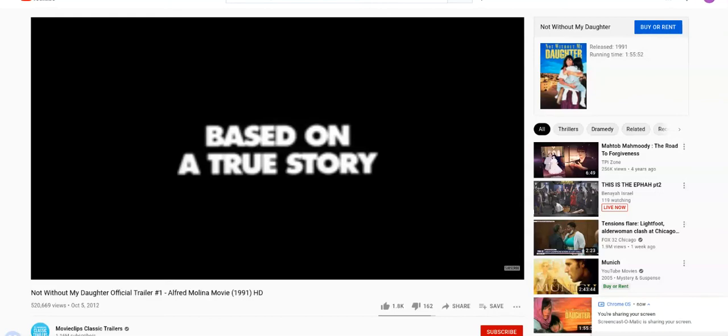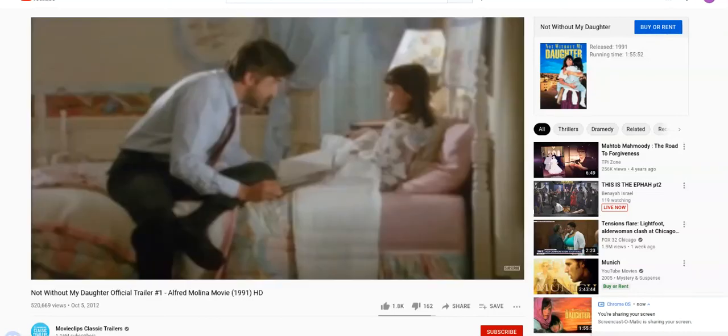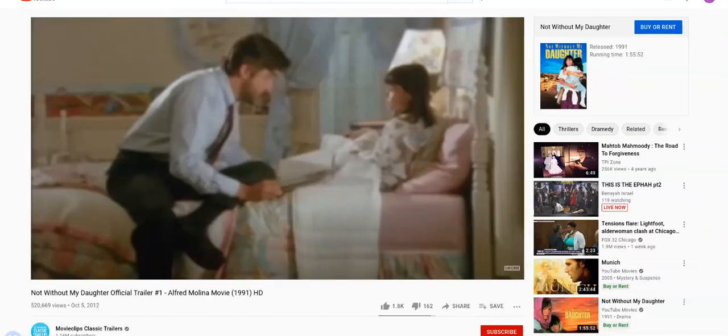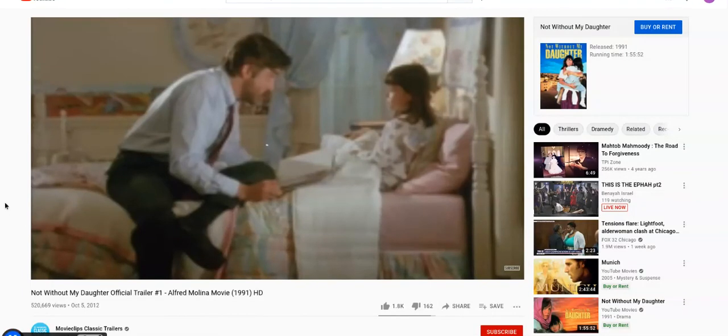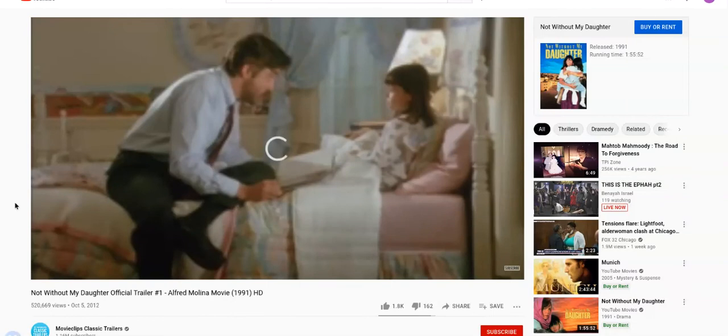You're looking at the trailer for Not Without My Daughter, a 1991 movie. I did a video on it earlier and it cut me off at 15 minutes, so I'm trying to follow up on what I was saying then.